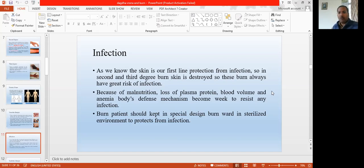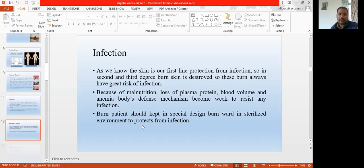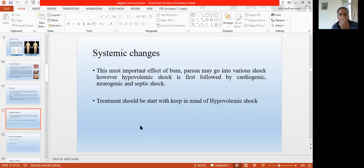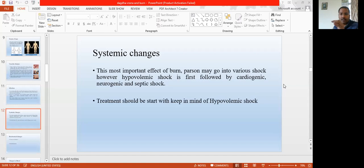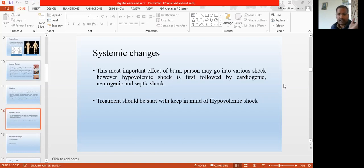Infection is a very important part which you always have to keep in mind while treating burn patients. Next is the systemic changes. The most important effect of the burn — if more than 20% full thickness or 40% partial thickness is involved — hypovolemic shock is the first thing that comes to the mind of the treating doctor or surgeon. This is the first phenomenon which is going to happen if the burn involves more than 20% full thickness or 40% partial thickness — that is the hypovolemic shock.